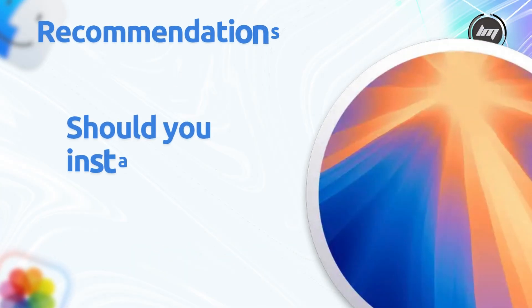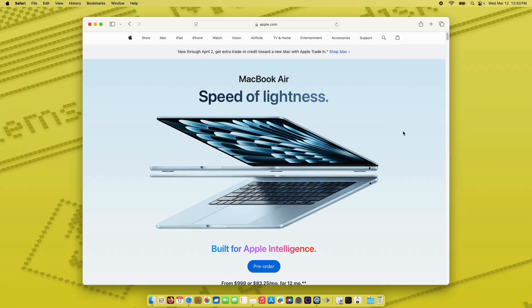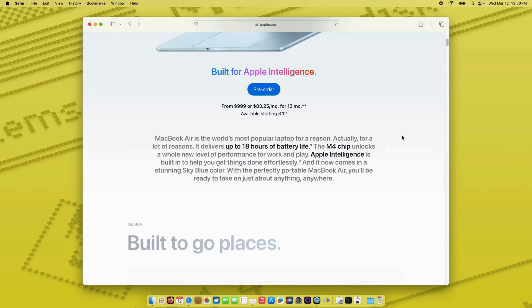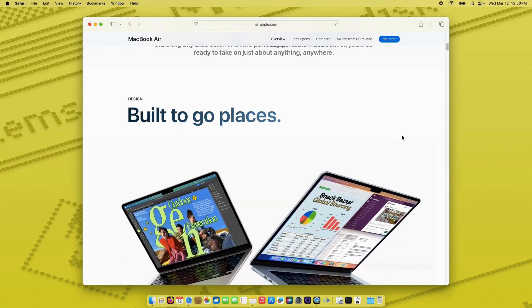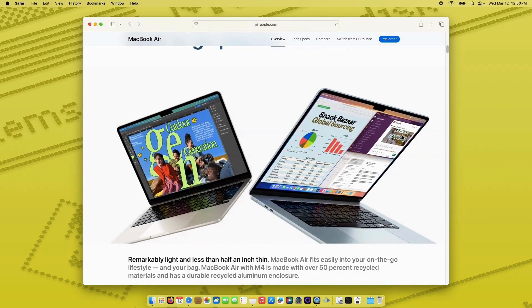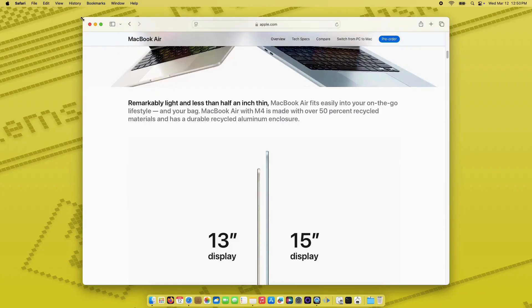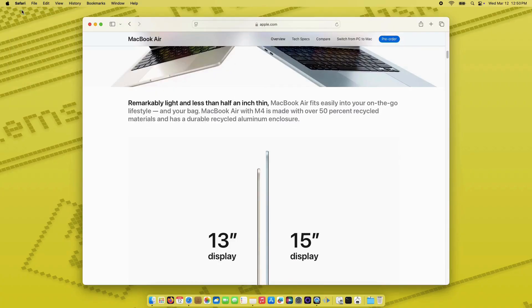Should you install? Yes, for security. Quick and low risk, but backup first, especially on OCLP setups. If you're targeted, prioritize it. For most, it's fine. Thanks for watching and see you on the next one.